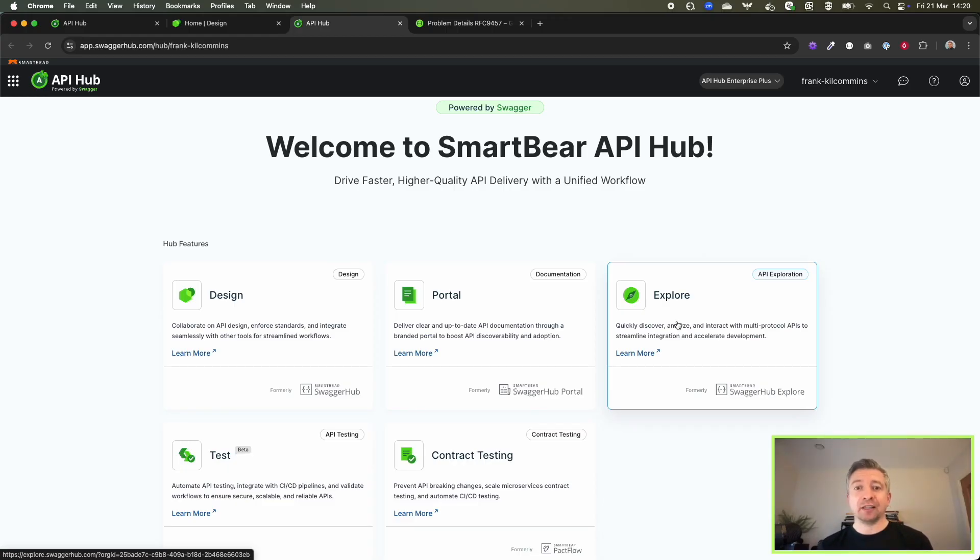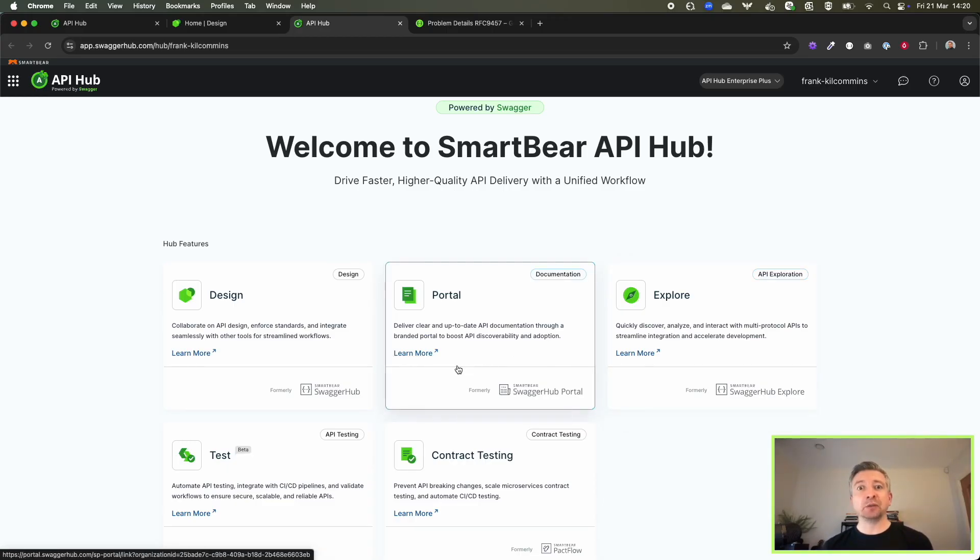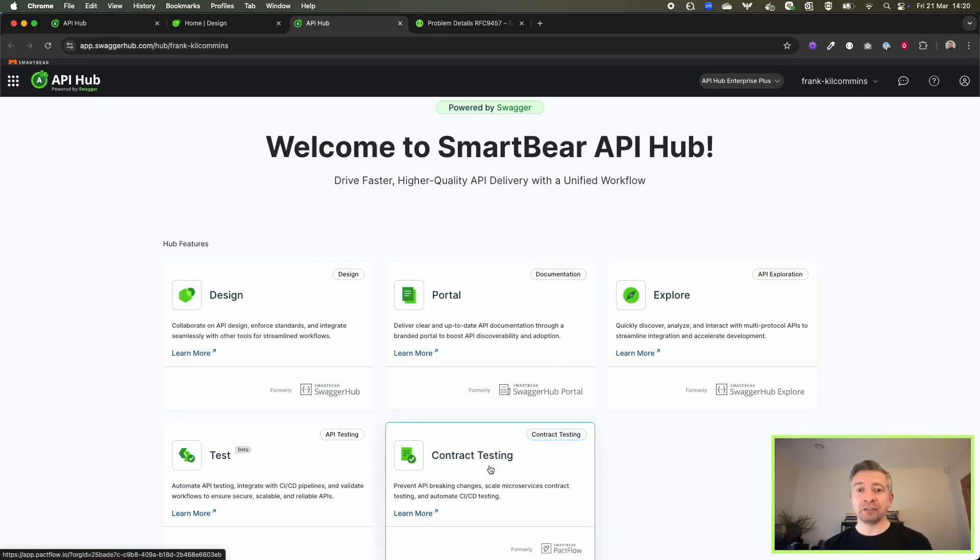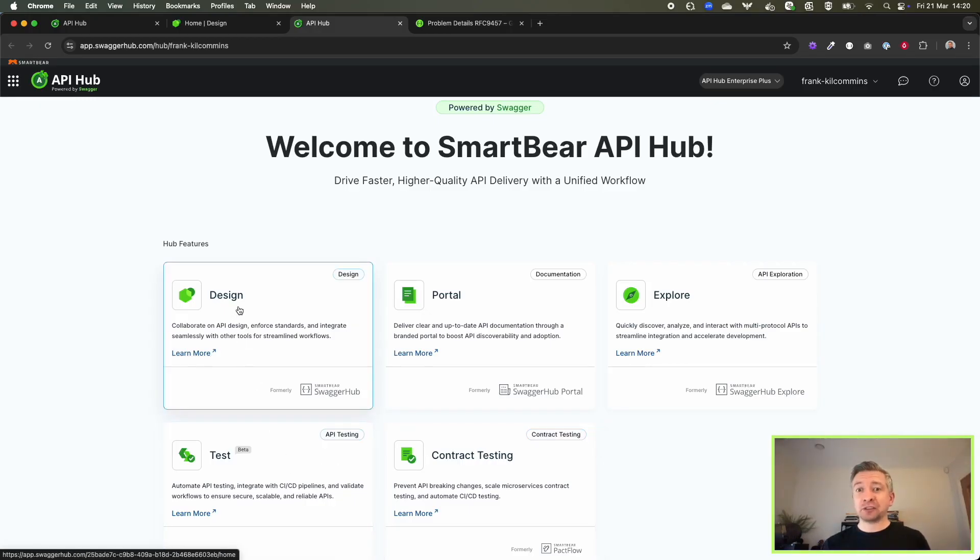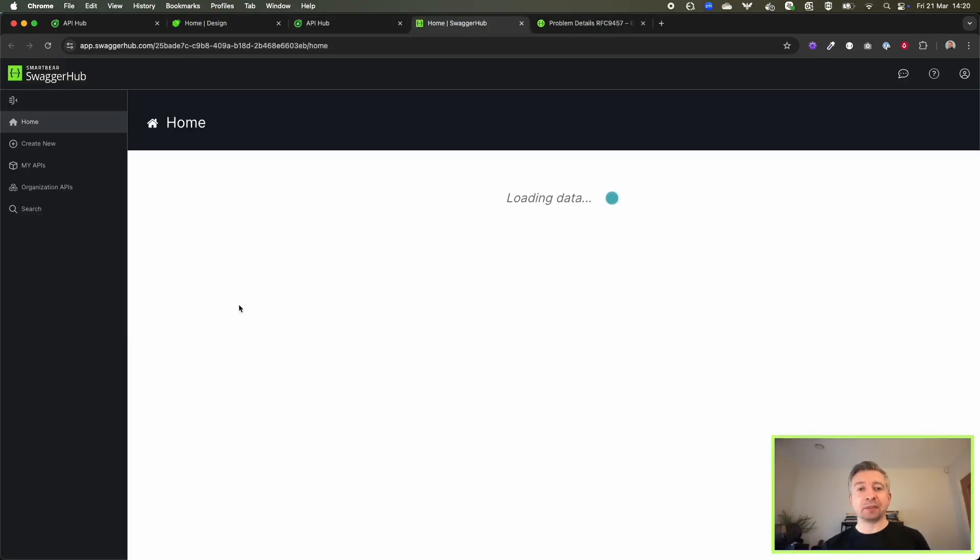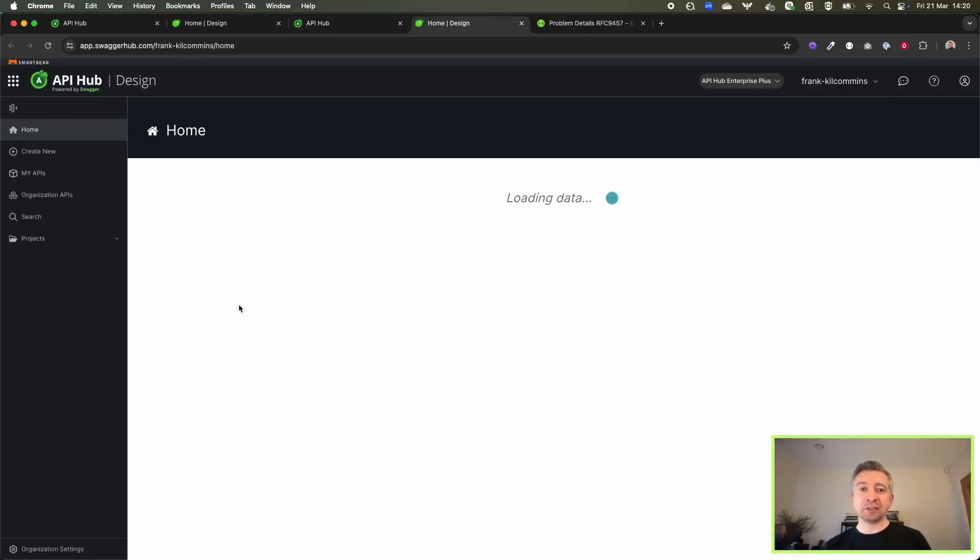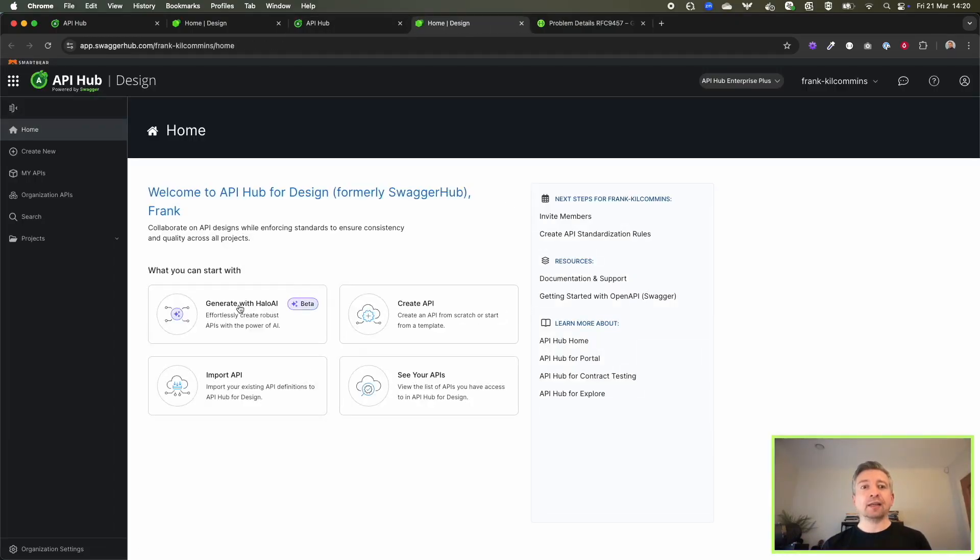Of course, we then have contract testing to allow you the ability to safely evolve your APIs without breaking consumer expectations. We have a new functional beta testing offering that I'll talk about. But for now, I'm going to drill into some of the exciting capabilities coming into our design offering.